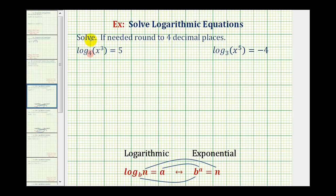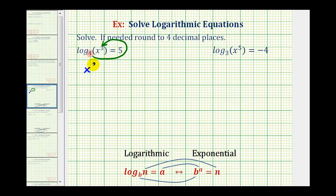So for example here, as an exponential equation, we would have four raised to the fifth power must equal x to the third. So four raised to the fifth equals x to the third — we can write the equation as x to the third equals four raised to the fifth power.